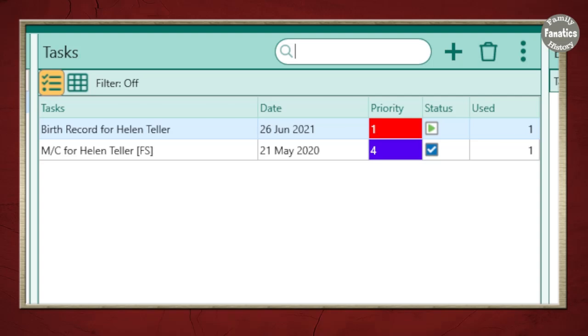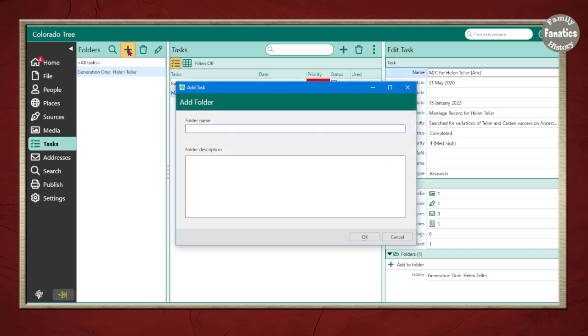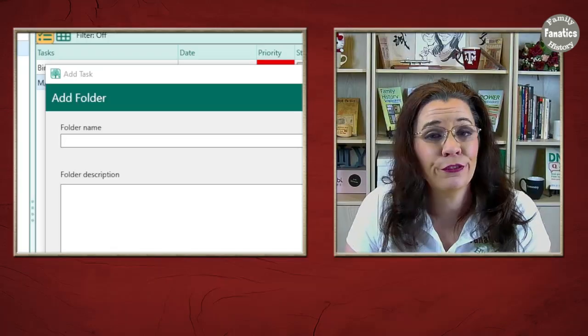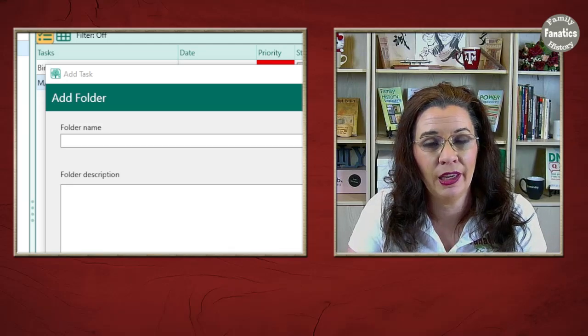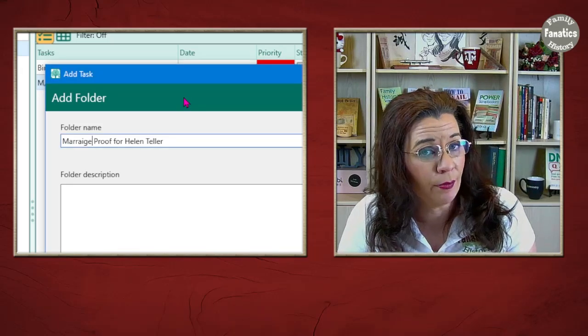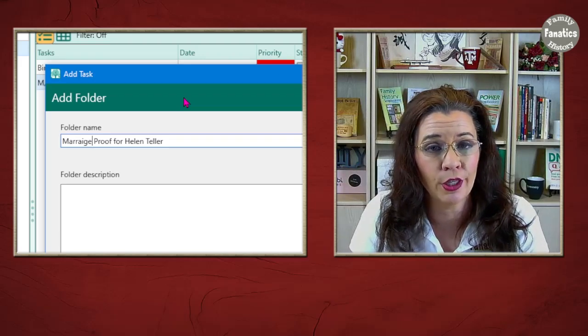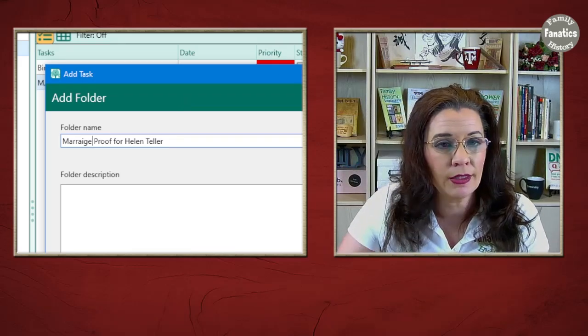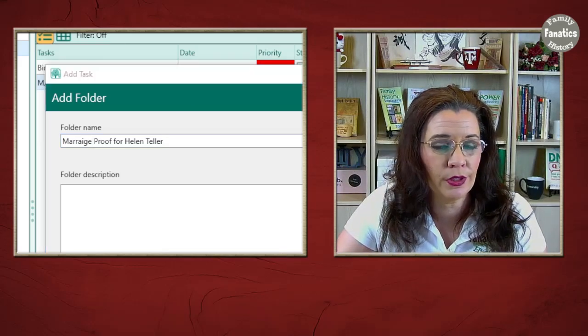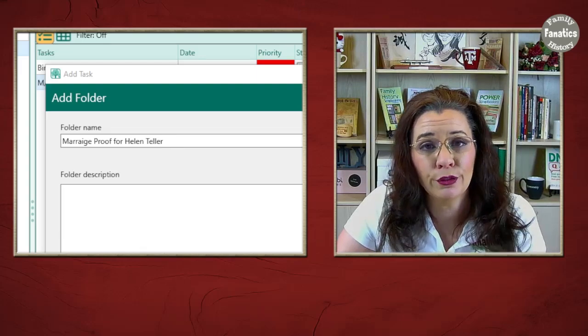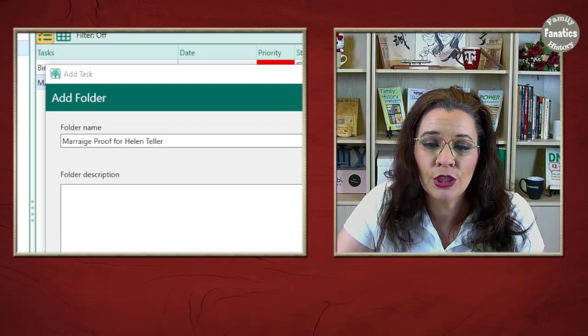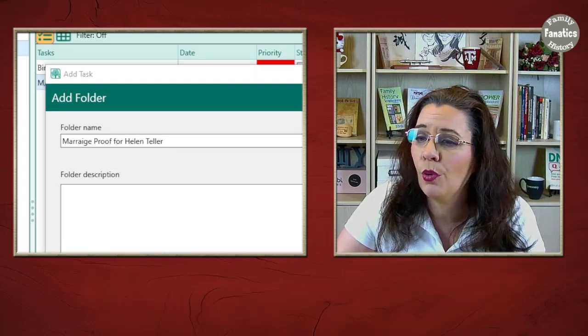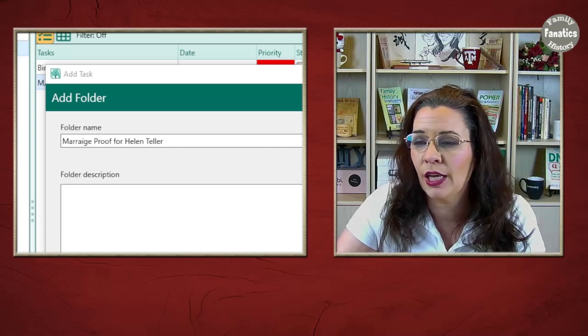So, let's take some time and talk about folders. So, if we go over to this view and click on this button, we'll have the option to create a folder. Now, your folder can be named anything you want. Maybe I'm going to type in marriage proof for Helen Teller. A couple other examples could be Teller Generation Project. Generation one, Helen Teller, which I had already created. So, maybe this is generation two, George Teller, Helen's father.